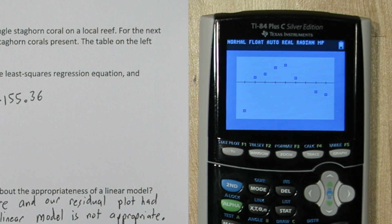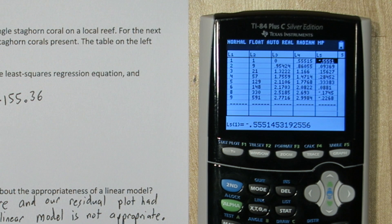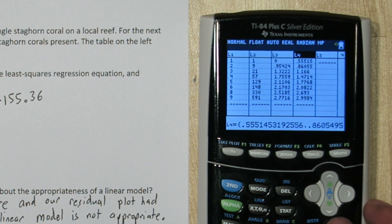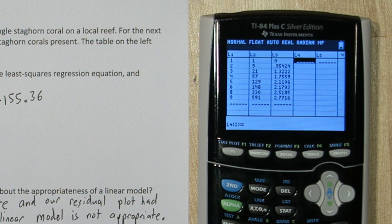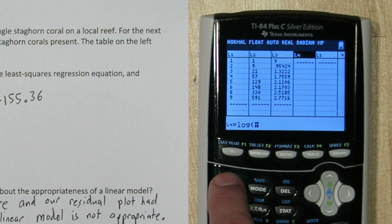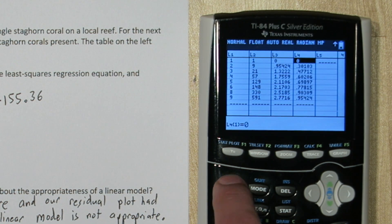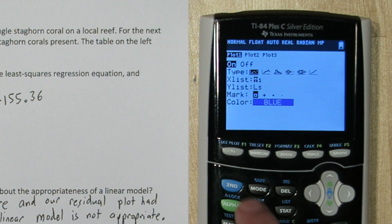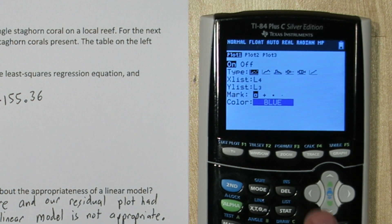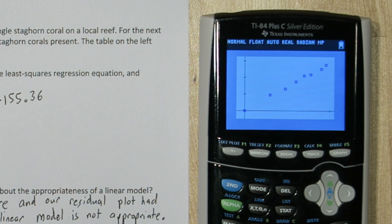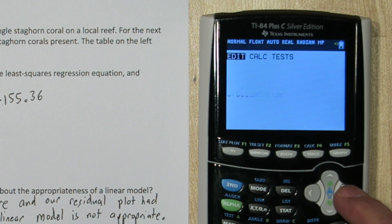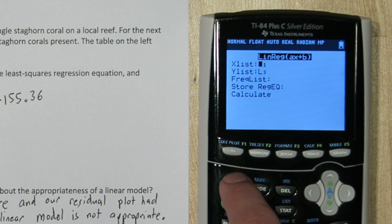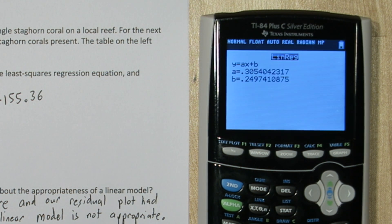So maybe a power model best describes the relationship between year and number of staghorn coral. Let's go back to our list. To do a power model transformation, we take the log of our response variable and our explanatory variable. We already have the log of our response variable in list 3. We need the log of our explanatory variable. So I'll highlight list 4 and I'll type log list 1. Let's look at the scatter plot. My explanatory variable is now in list 4, and my response variable is in list 3. That looks roughly linear, but we need to investigate the residual plot. Let's start by running a regression on this transformed data. Our x list is now in list 4, and our y list is still in list 3. Here's the least squares regression equation for our power model transformation.